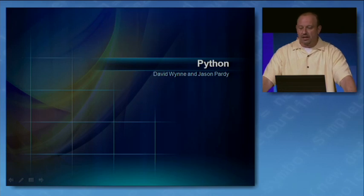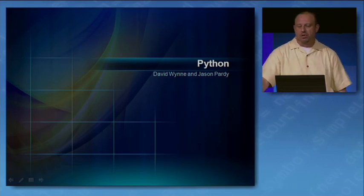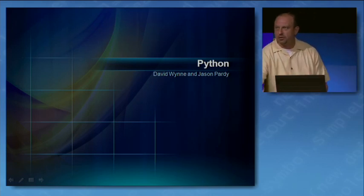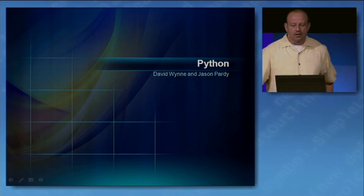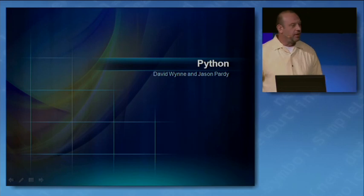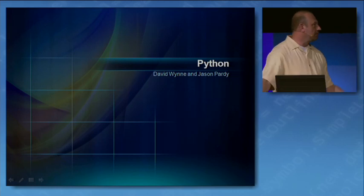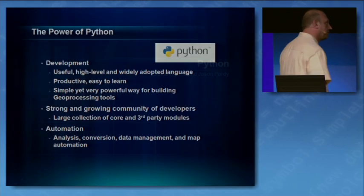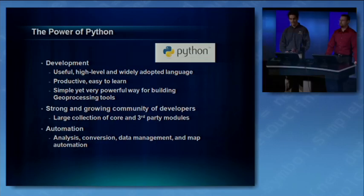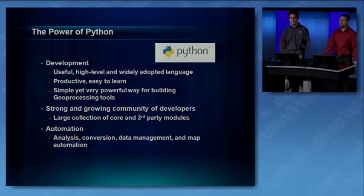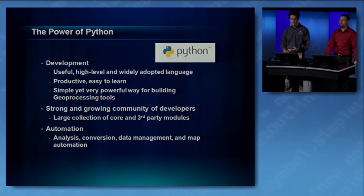So now I'd like to introduce David Nguyen and Jason Pardee, also from the geoprocessing and analysis team, to cover the advancement of Python and ArcGIS. David, Jason? Hey, thanks Jim and good morning.